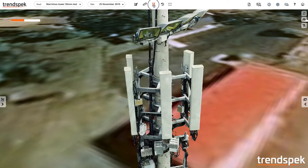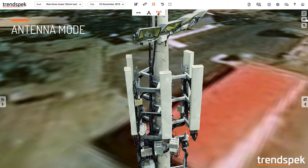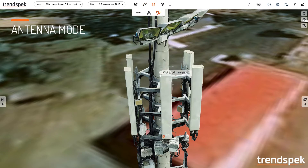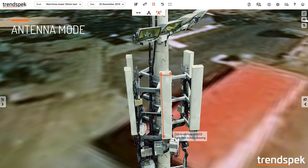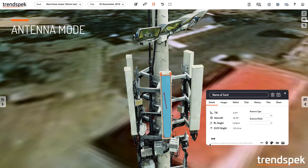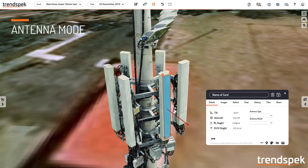Using the polygon tool in the antenna mode we can quickly define the extent of the antenna. And within just a few clicks we now know that the tilt of the antenna is negative 0.6 degrees and the azimuth is 216 degrees.